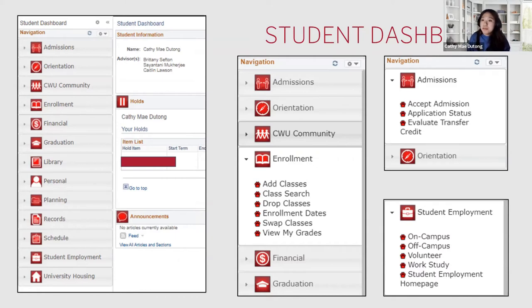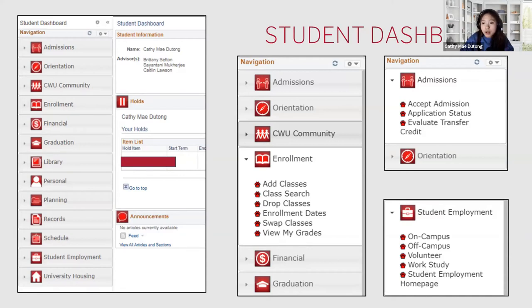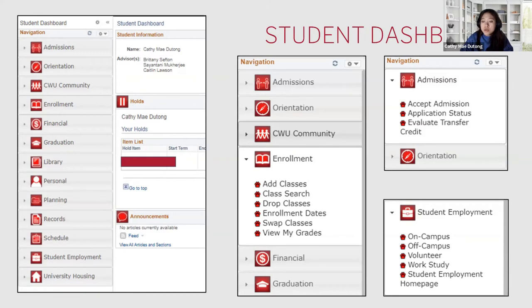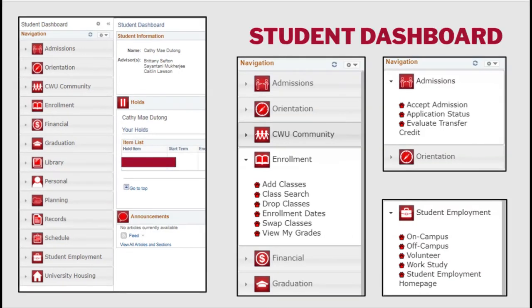Finally, I highlighted student employment because CWU offers a lot of opportunities. There are on-campus jobs, off-campus opportunities, as well as volunteer opportunities and work-study. Usually you will be taken to the Wildcat Career Network, which also has resources to edit your resume as well.